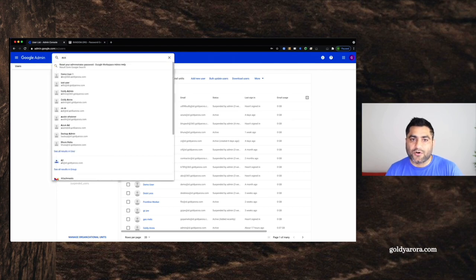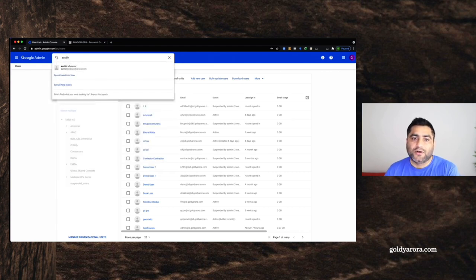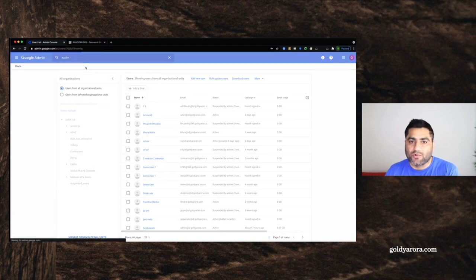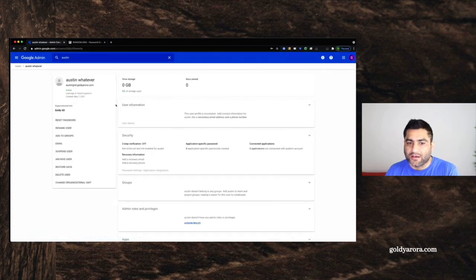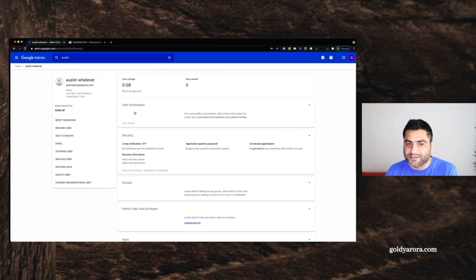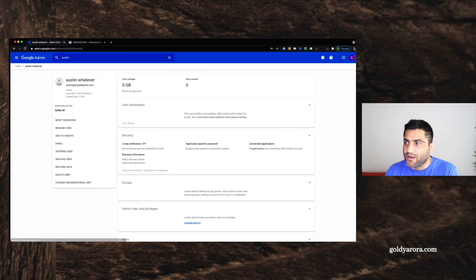If I go to Austin here, I should be able to search for him. And I can assign licenses, apply policies to him, etc. That's done.